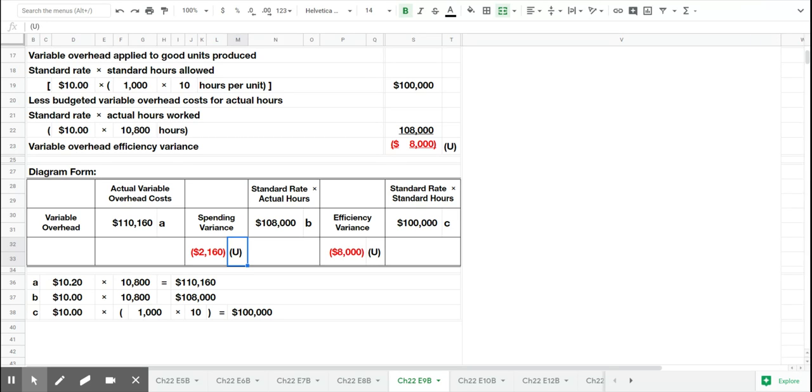And that is the variable overhead variance. Our last exercise will be the fixed overhead variance for Dicow Productions. And we'll do that next.